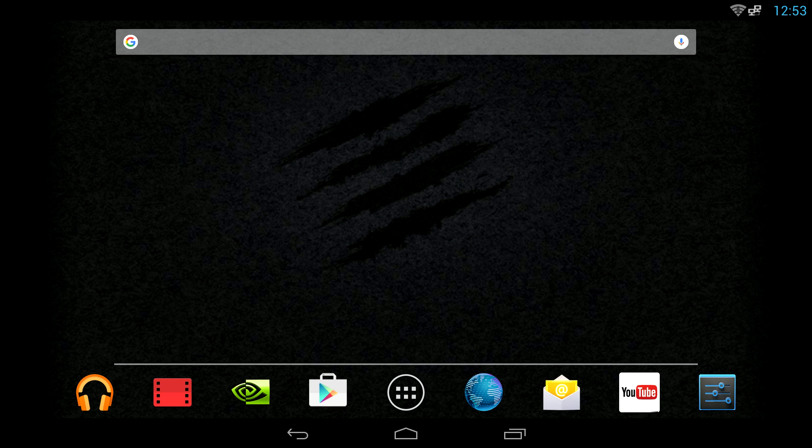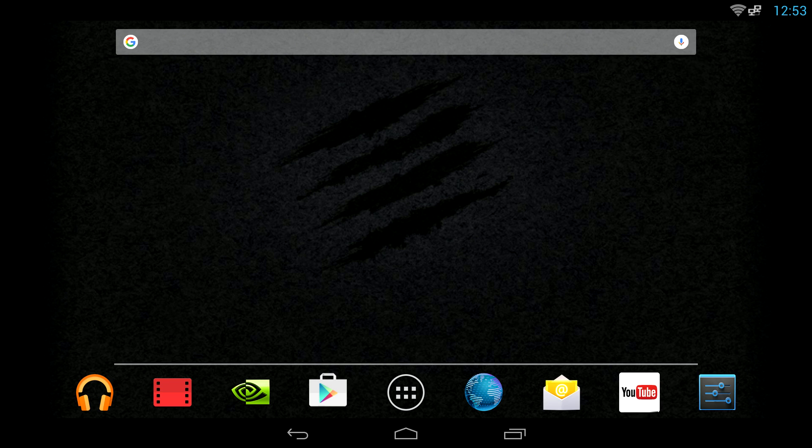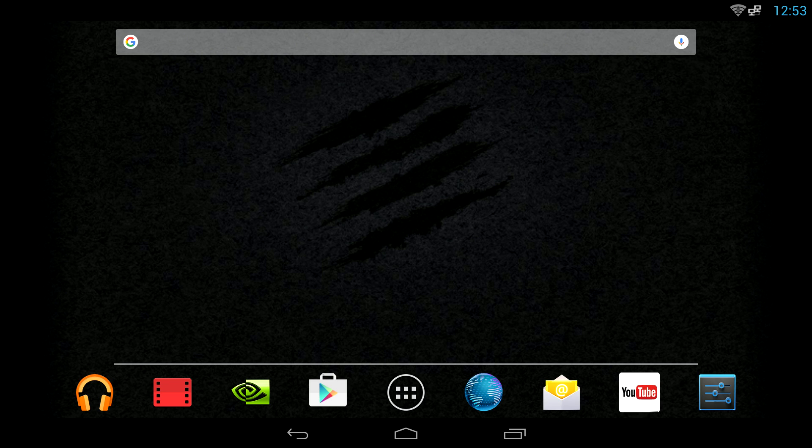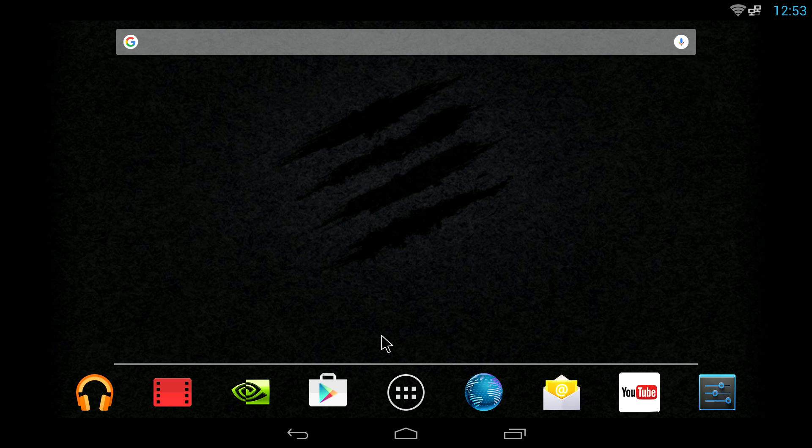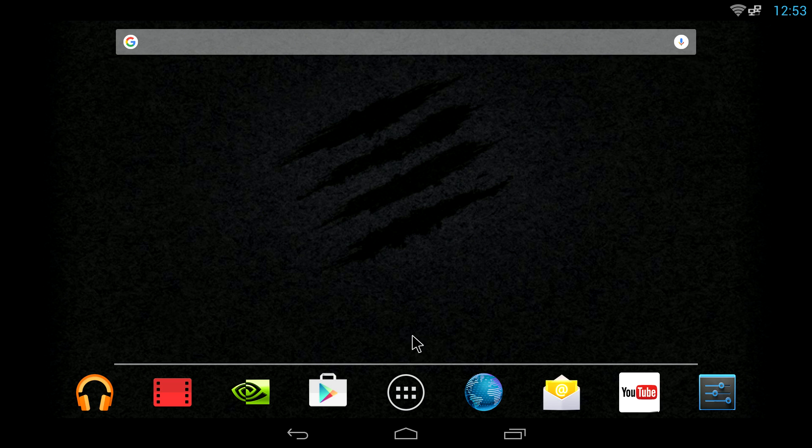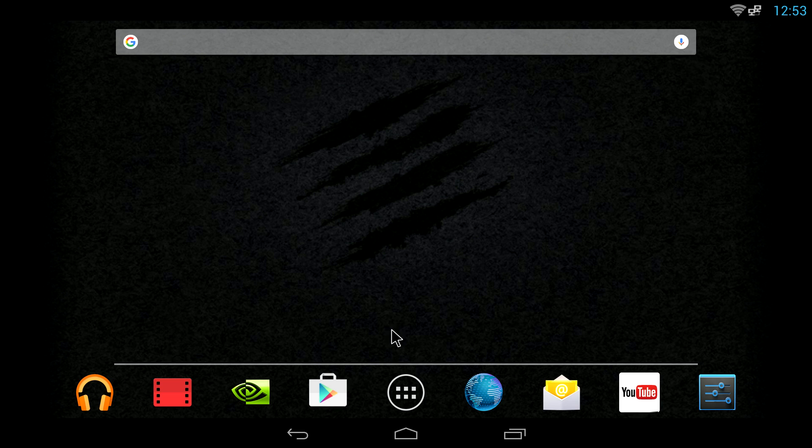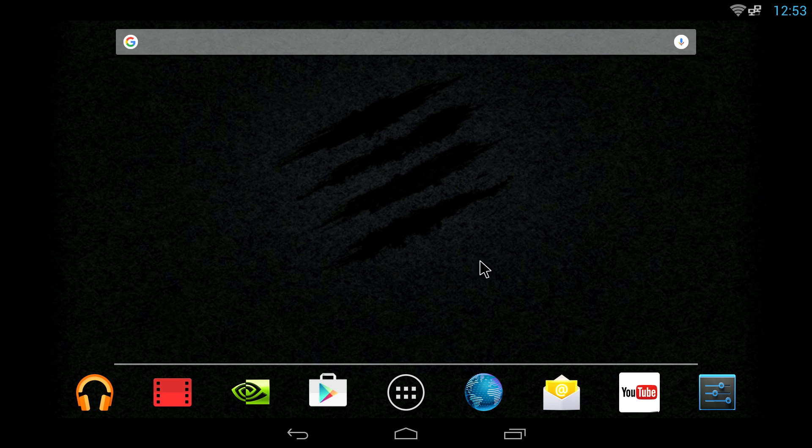Hey what's going on everybody, it's ETA Prime back here again. Today I wanted to show you how to set up Reicast on your Android device to play Dreamcast games on your Android phone, tablet, Android TV, or pretty much any Android device that has beefy enough hardware to run the Dreamcast emulator. This tutorial will work on it.